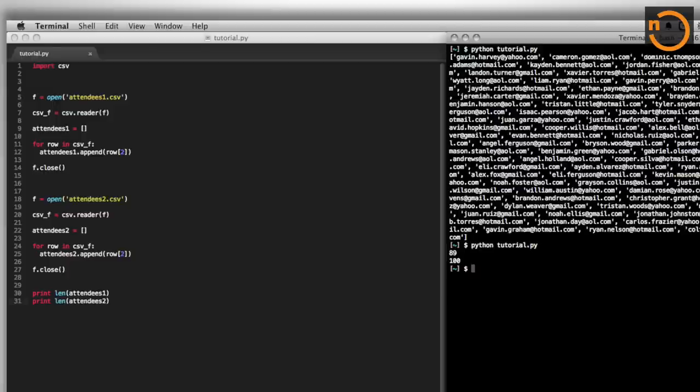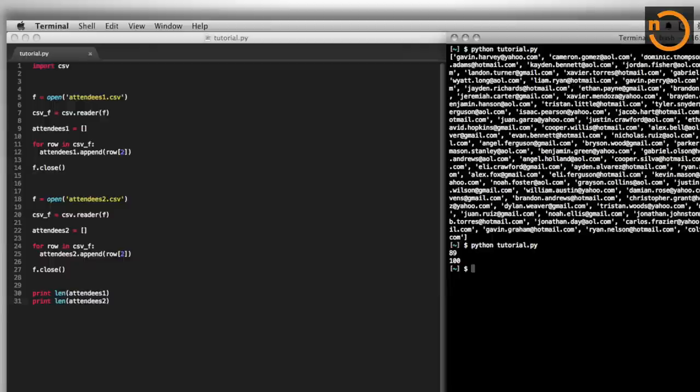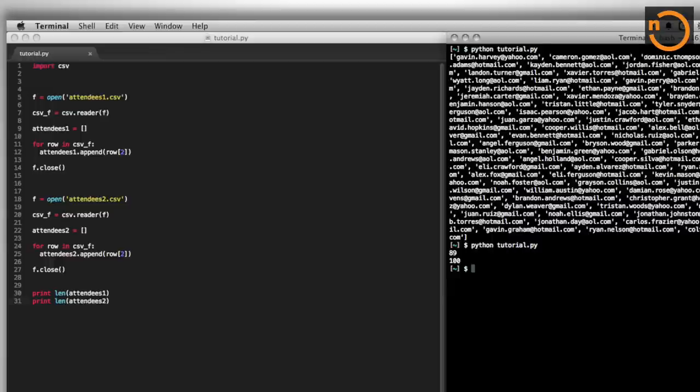Beautiful. So 89 attendees the first year, and 100 attendees the second year. So this is wonderful. This is just great. This is really exciting. This works. We have both variables. We're this close to getting our list of emails of people that, in the second year, but weren't there the first year. So new attendees is what we're looking for.